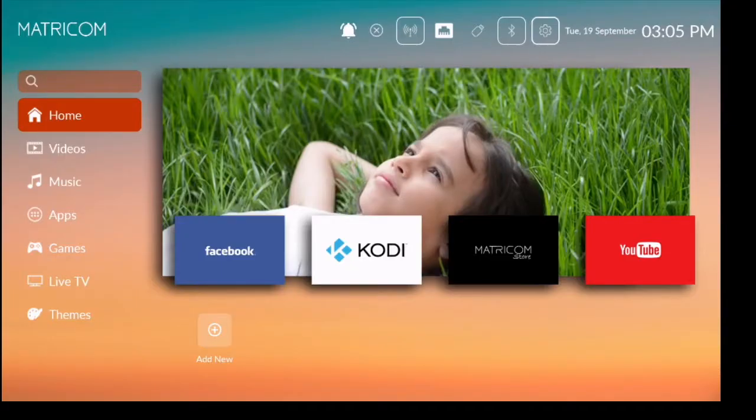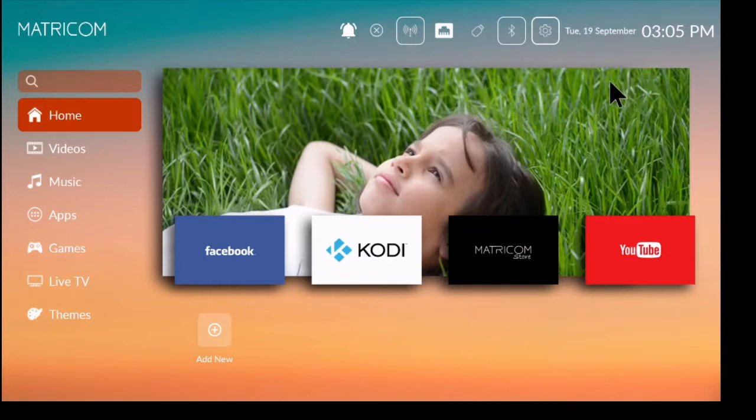So to get to these options it's really simple. We're just going to click in this top right corner where we have this icon that looks like a gear.